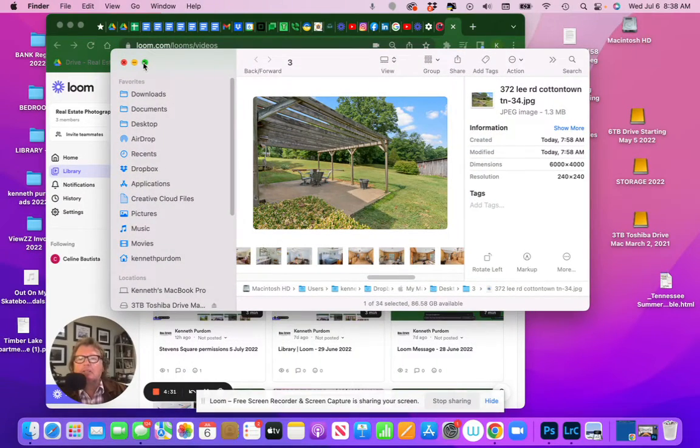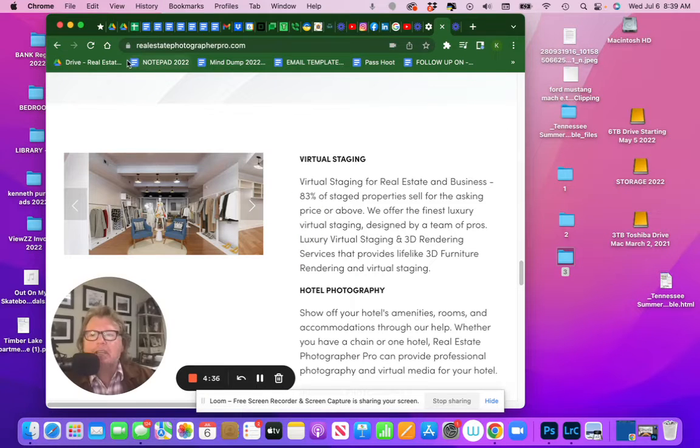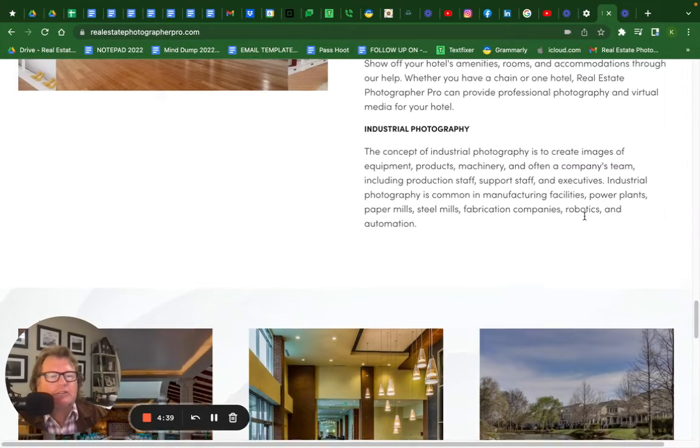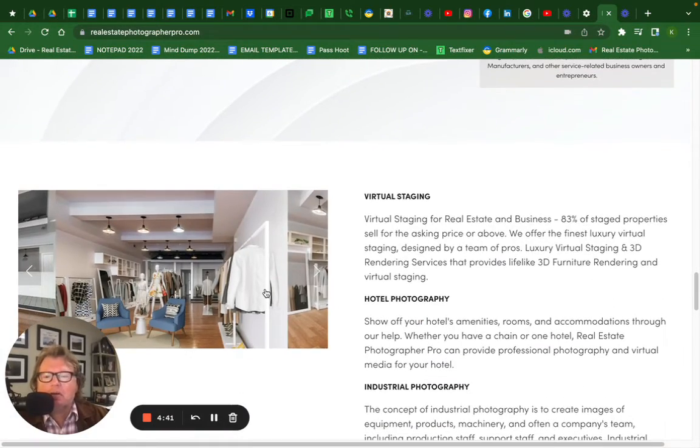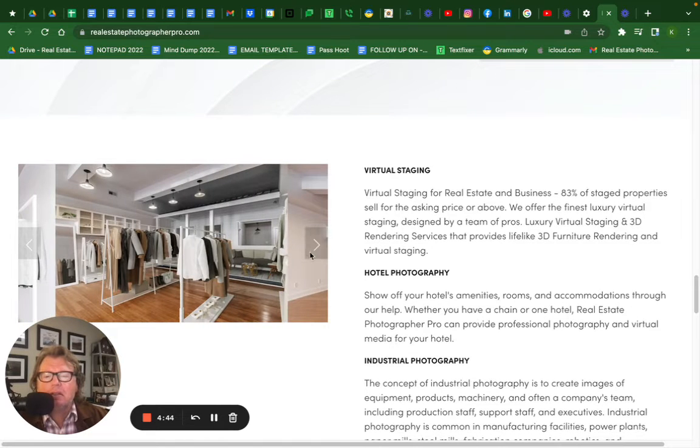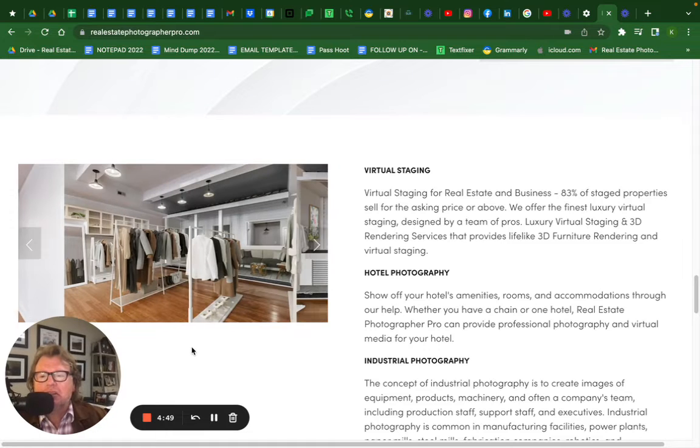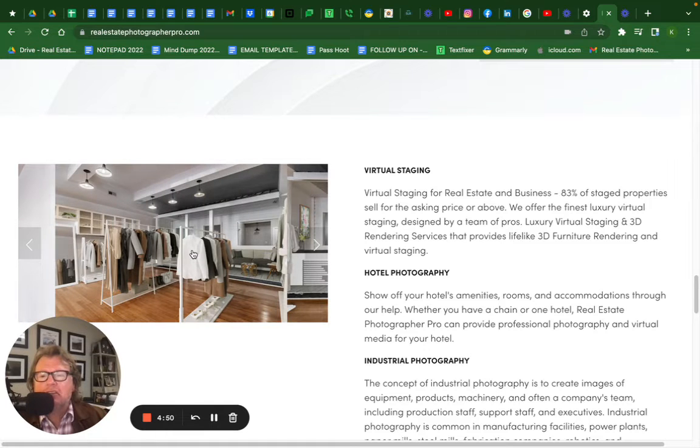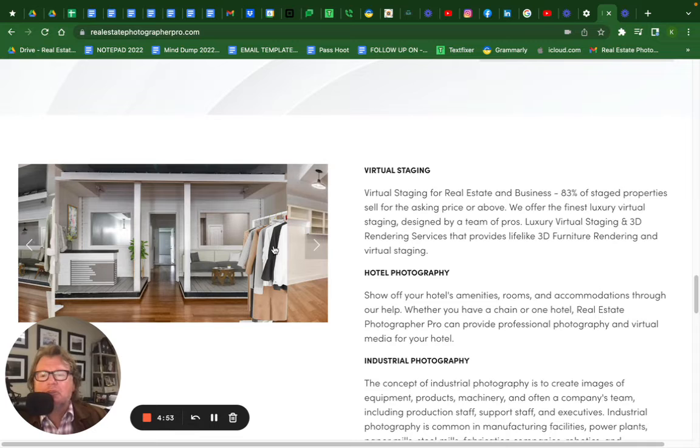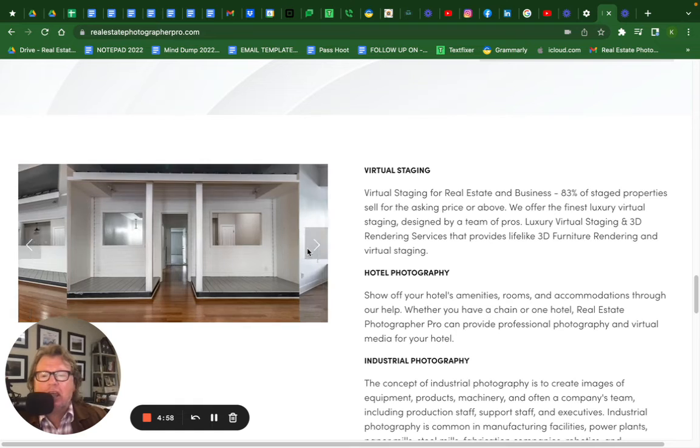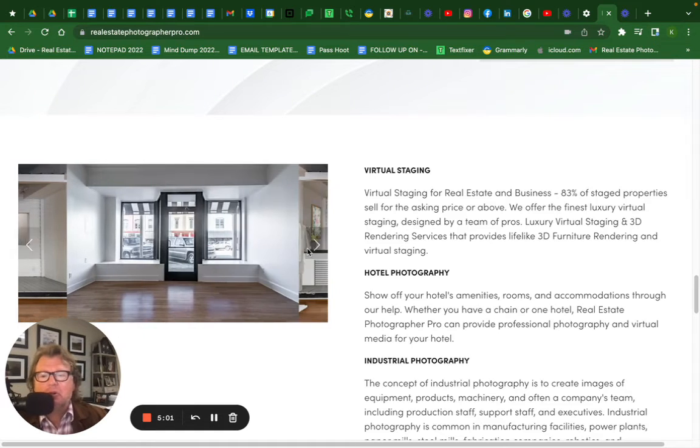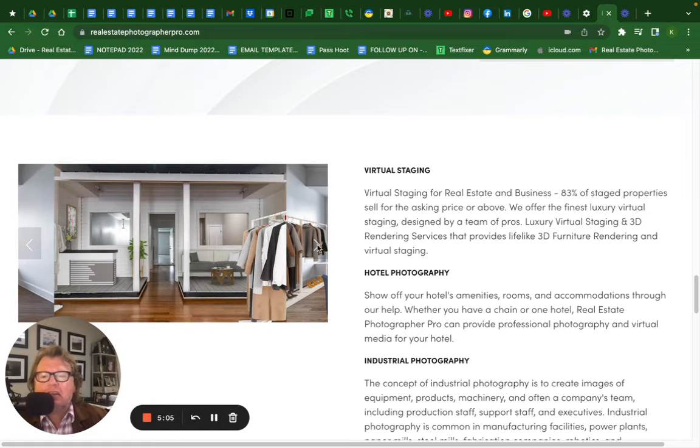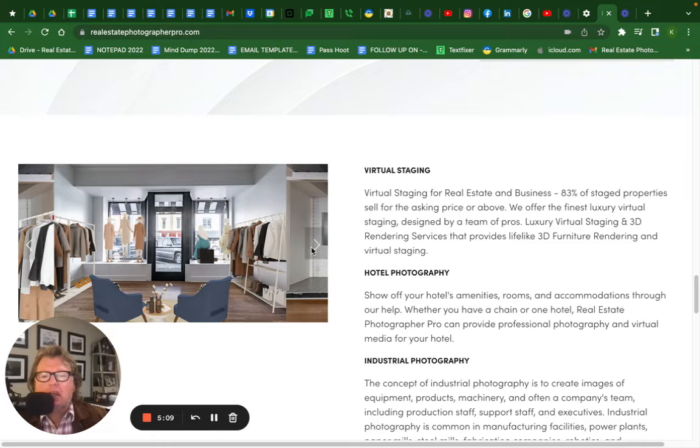I just wanted to give you a short example from the front page of our website here, a virtual staging. This was a clothing store that was empty. The landlord wanted a clothing store to come back in. And so this is what it looked like when we did the photos. And then they wanted to go out and try to find another clothing store to come back into this location. So we staged the empty building as a ladies clothing store. And a few weeks later, they got some new tenants and they now have a new successful clothing store there.